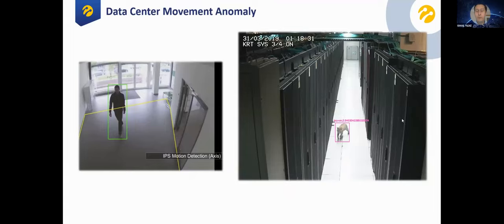Another example is movement anomaly detection. We can detect movement in our data center — for example, a cat on the premises — and identify the object of the movement. We can also detect regions that people should not enter, and all these detections create alarms for the related operations team.